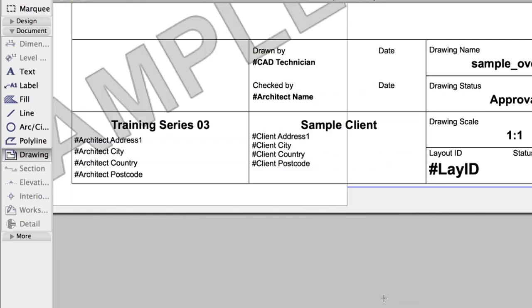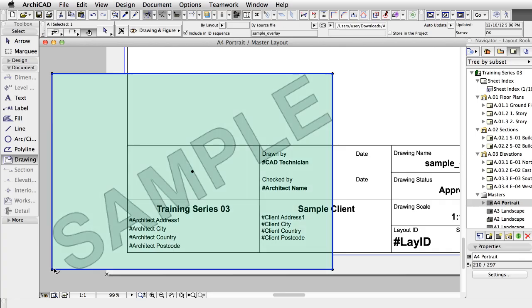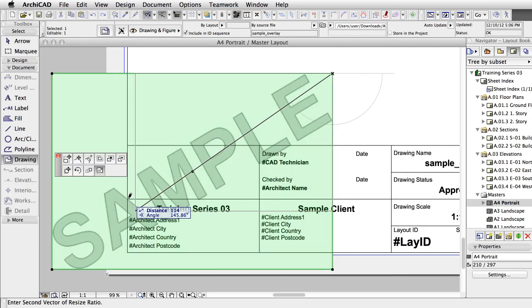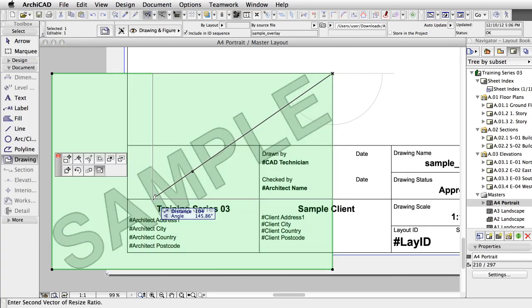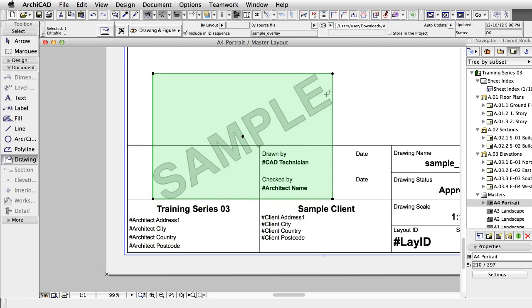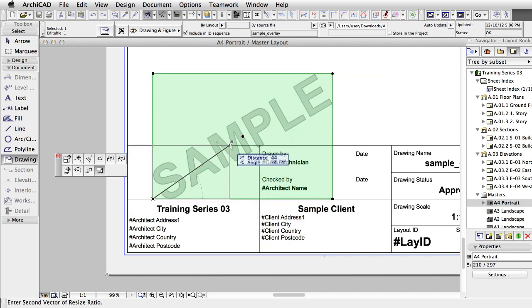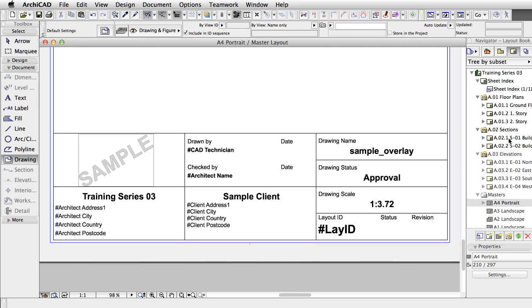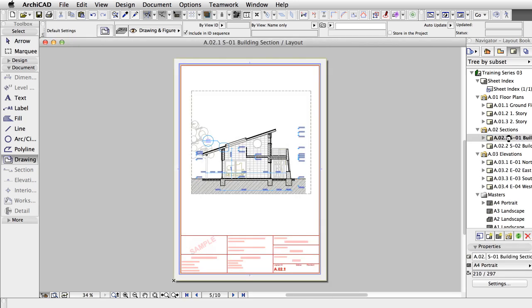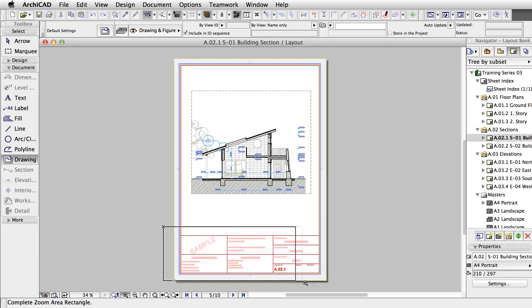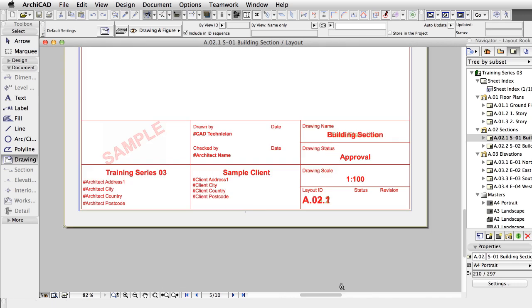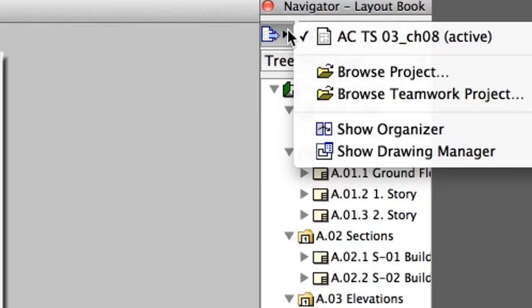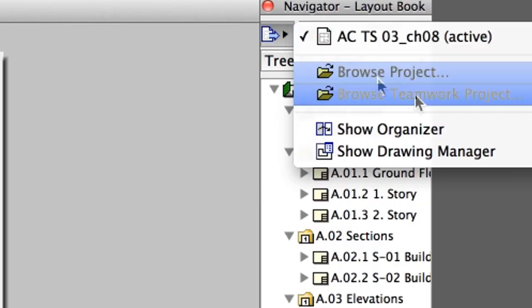The views are positioned according to the grid, but currently they are too big. Select the drawings on the layout and open the settings. On the Properties panel, set the Magnification to 30 and click OK.